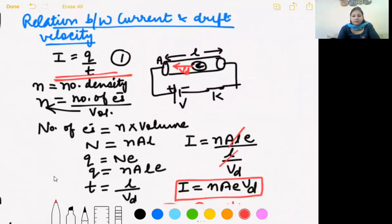Have a look at this derivation. If you have any doubts, let me know. This is the relationship between current and drift velocity. Tomorrow we will continue with more on this topic.